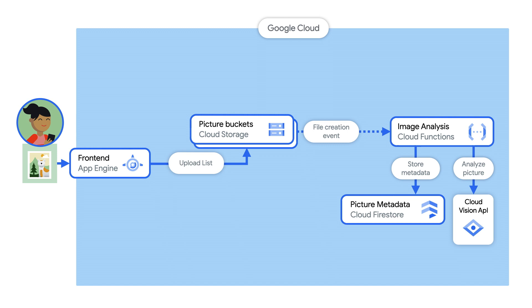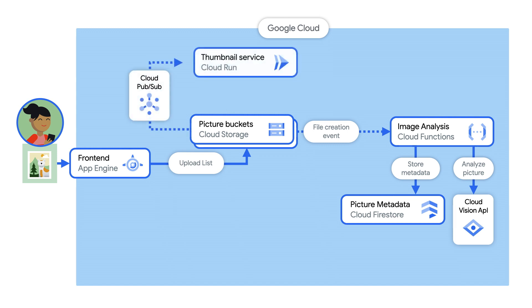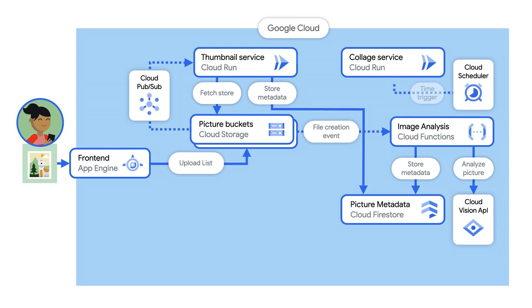The same event triggers a Cloud Run service that creates a thumbnail of the image. There is a second Cloud Run service that gets triggered by Cloud Scheduler, to create a collage of four most recent pictures on a schedule.